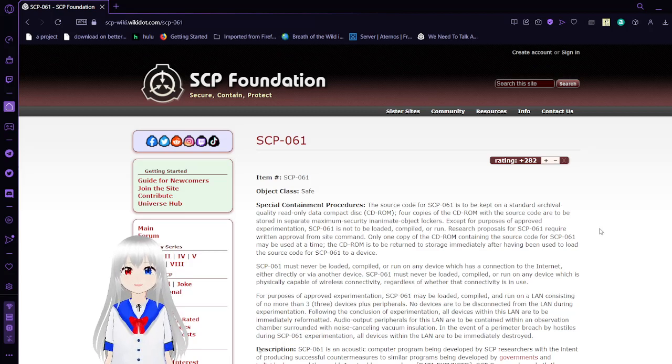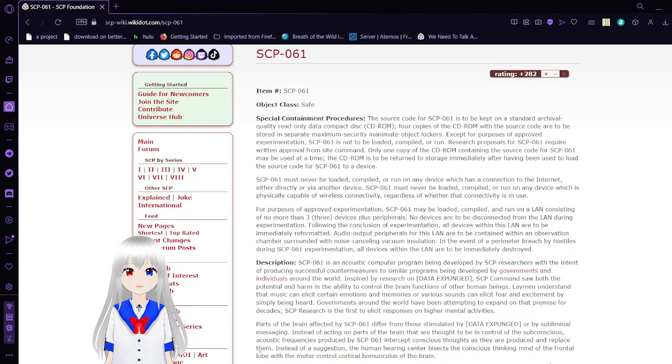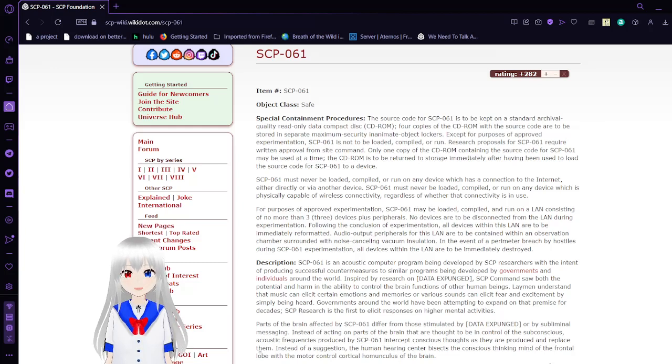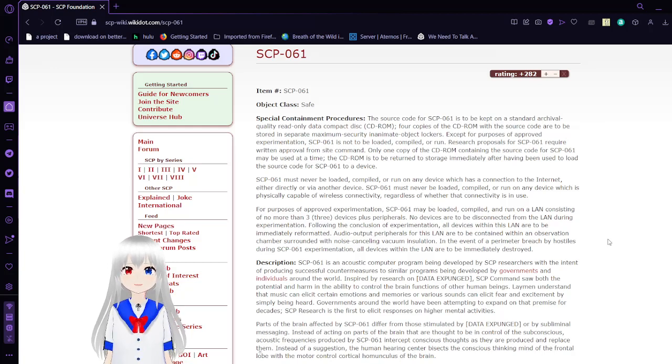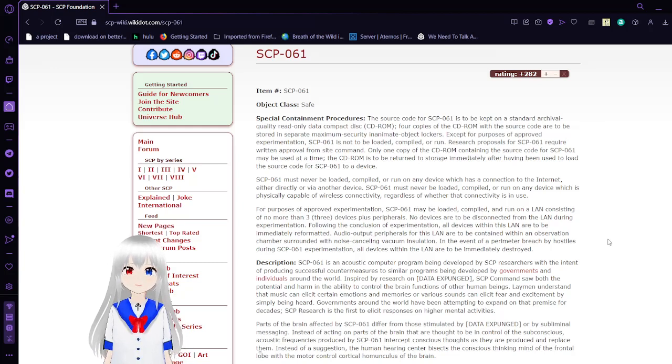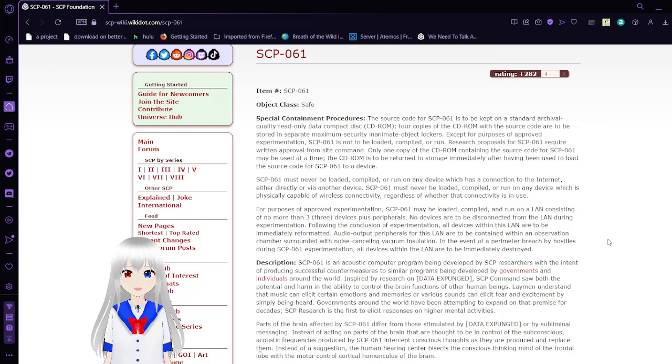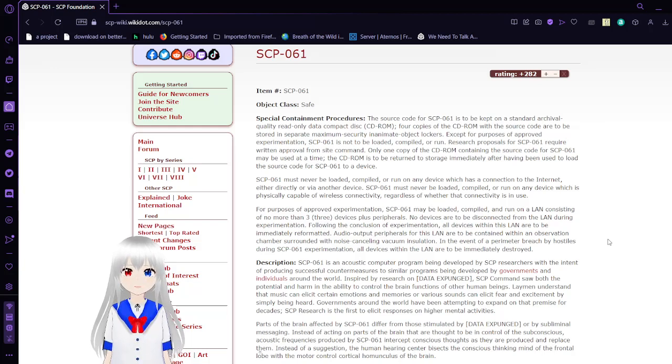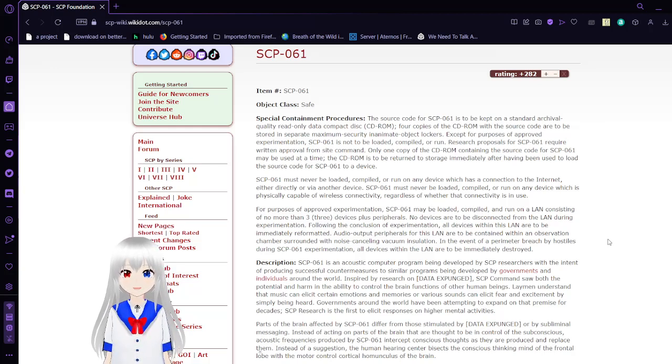Special Containment Procedures. The source code for SCP-61 is to be kept in a standard archival quality read-only compact disk, or CD-ROM. Four copies of the CD-ROM with the same source code are to be stored in separate maximum security inanimate object lockers, except for purposes of approved experimentation. SCP-61 is not to be loaded, compiled, or run.